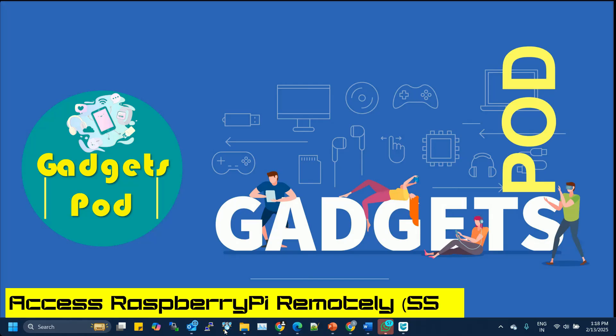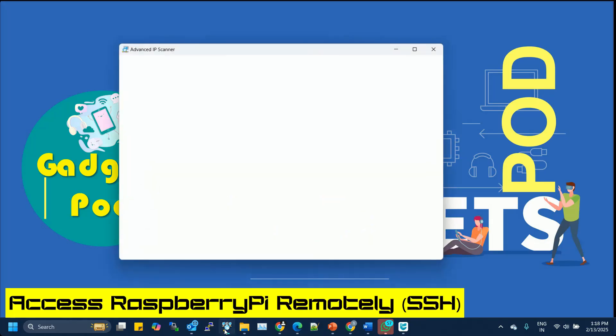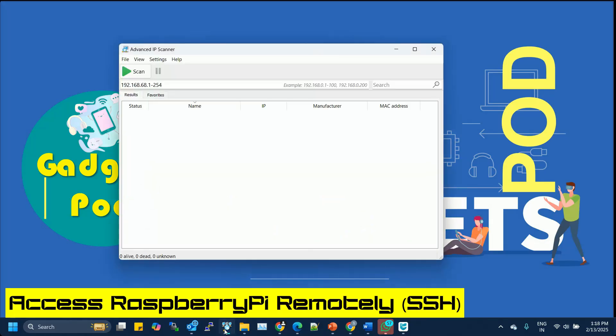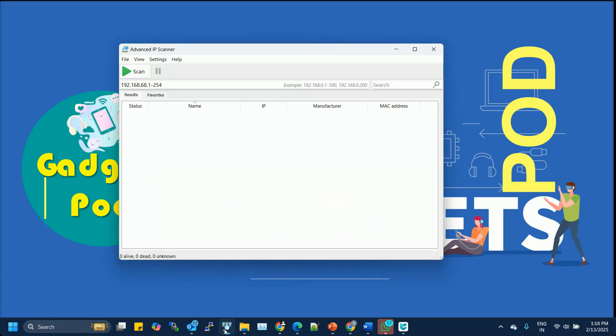SSH allows you to access your Raspberry Pi's command line from another computer over the network. This is perfect for running commands, managing files, or configuring your Pi without needing a monitor or keyboard attached to it.